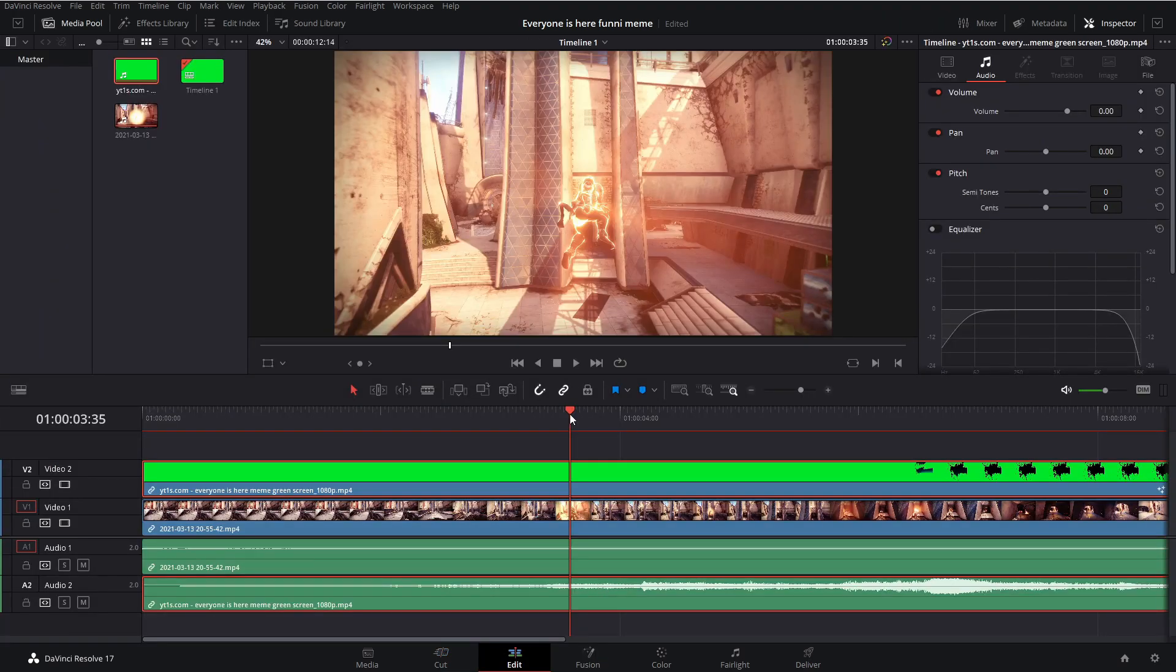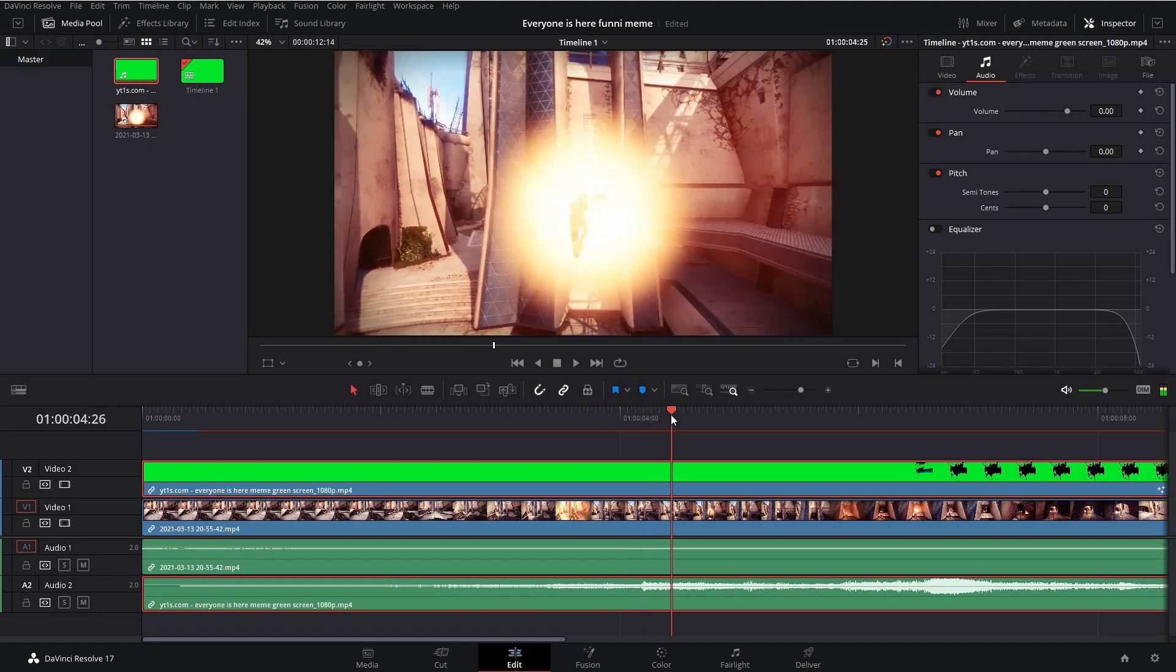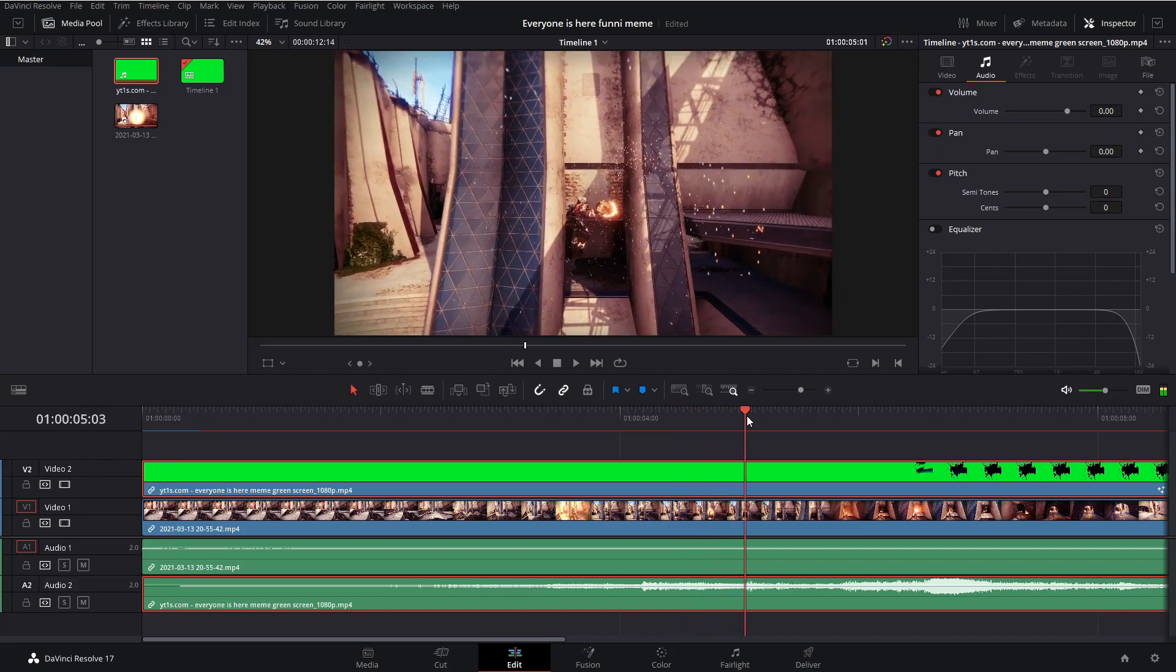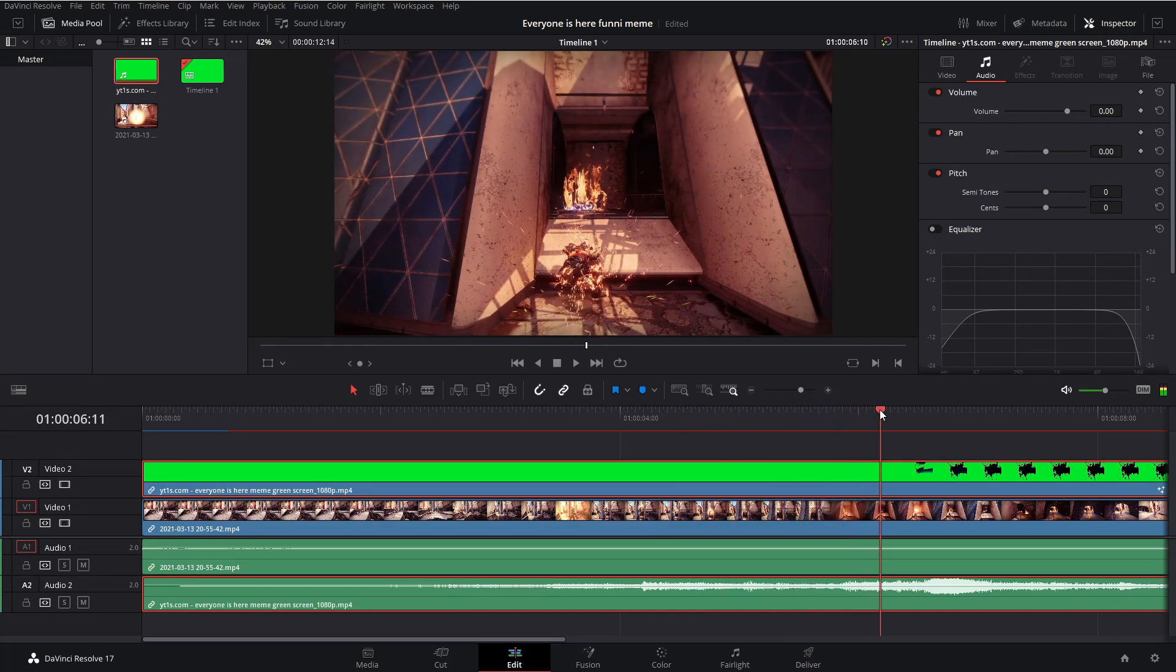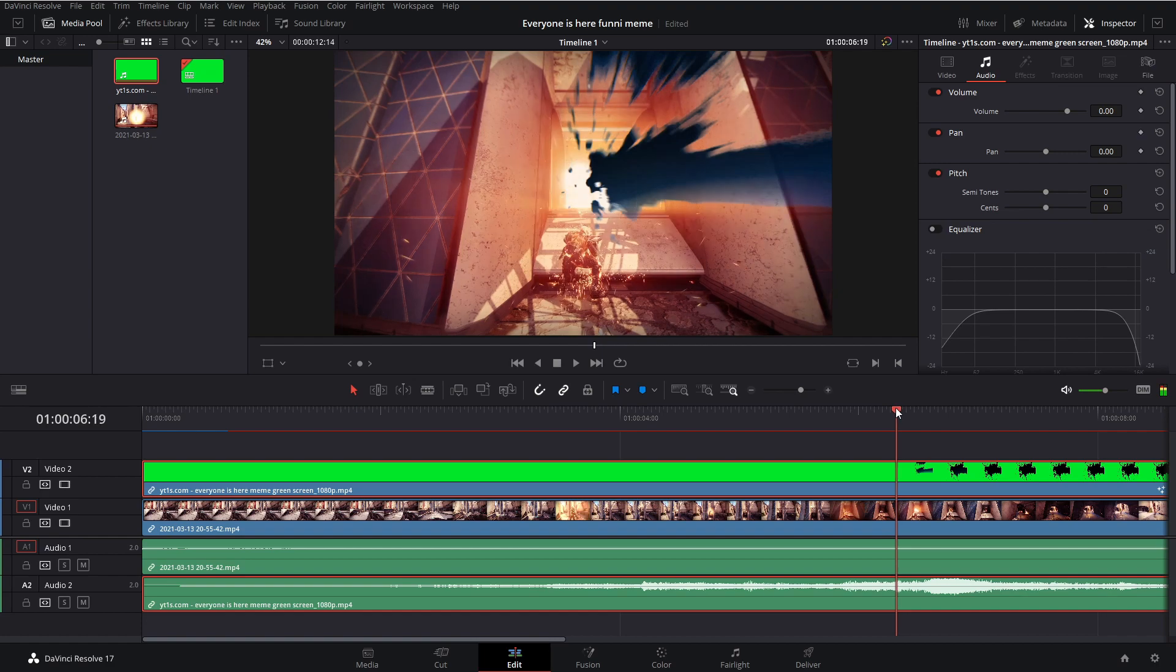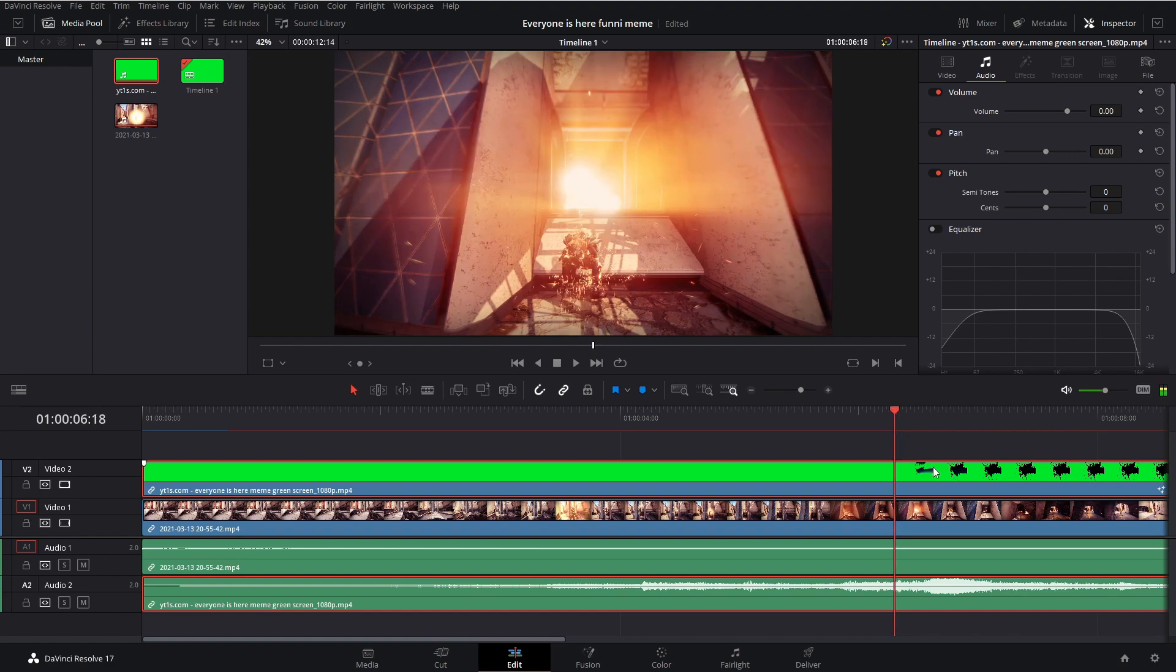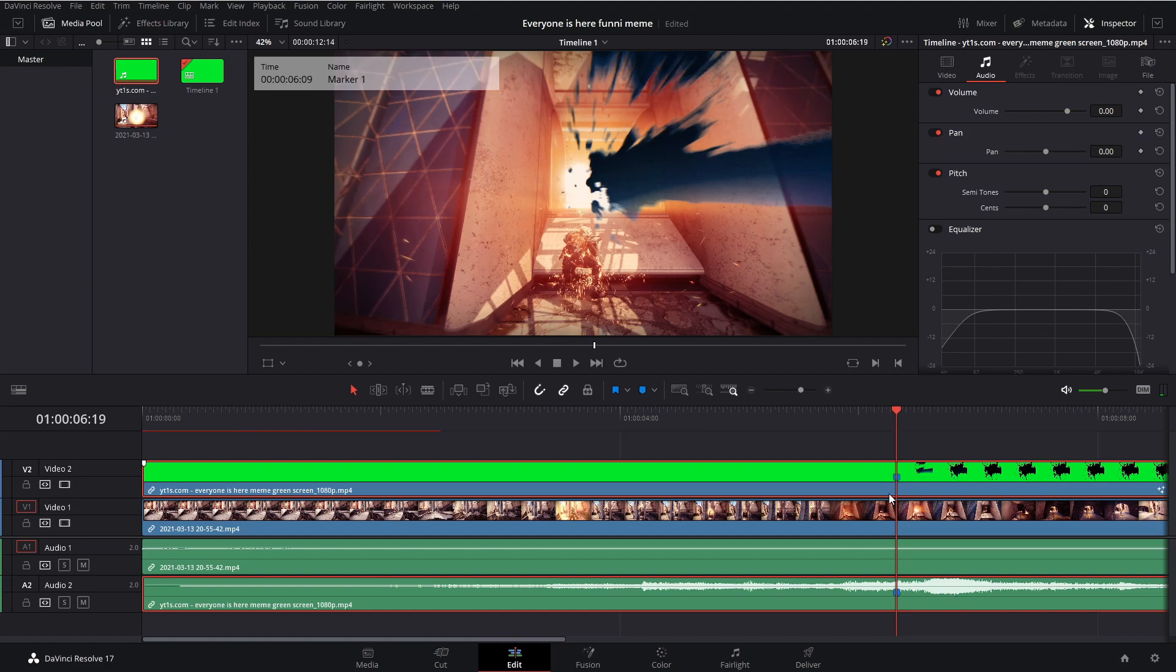Now go and scroll through and see where the splatter first starts. So right there. You can click on it and click this little marker to mark it on the timeline so you know where to put your character.